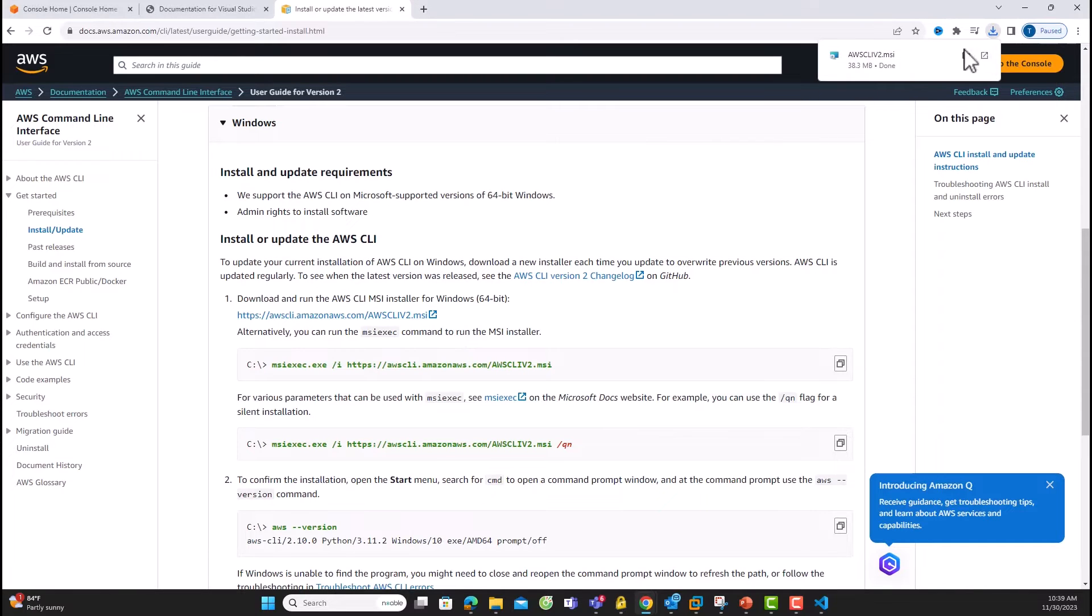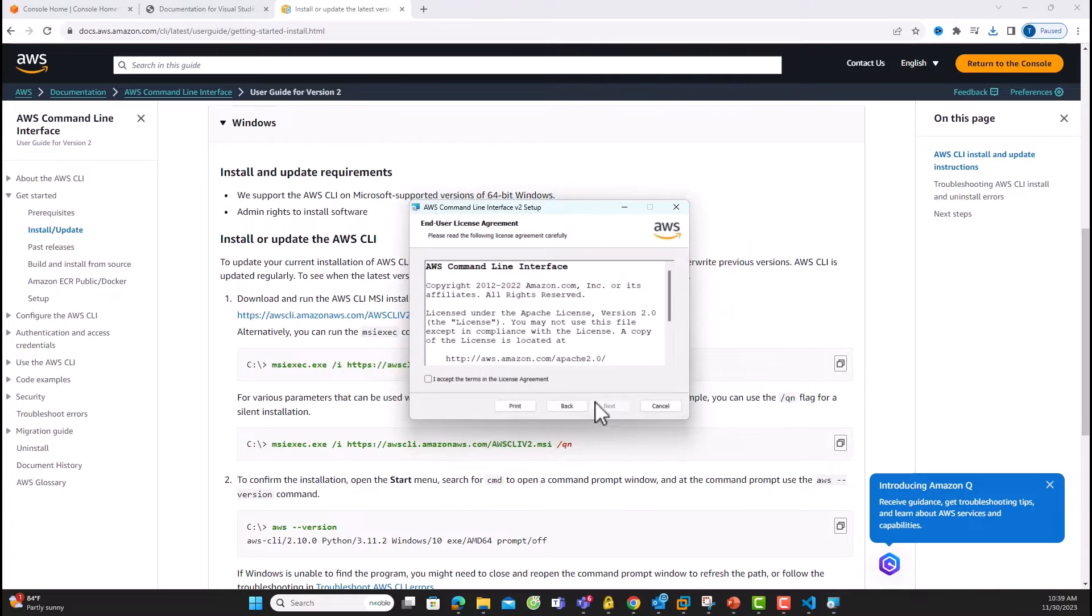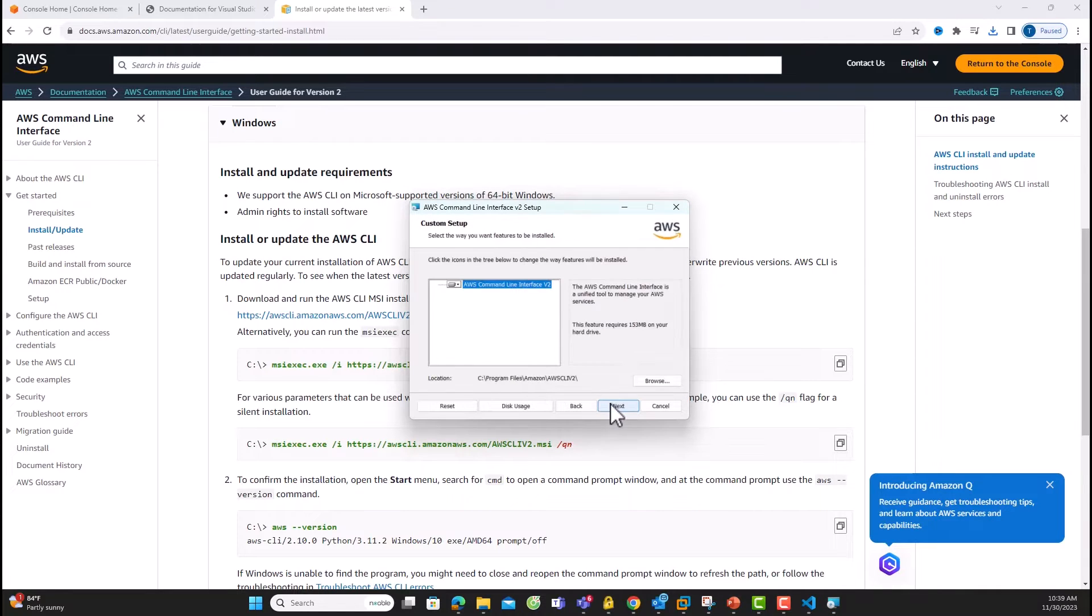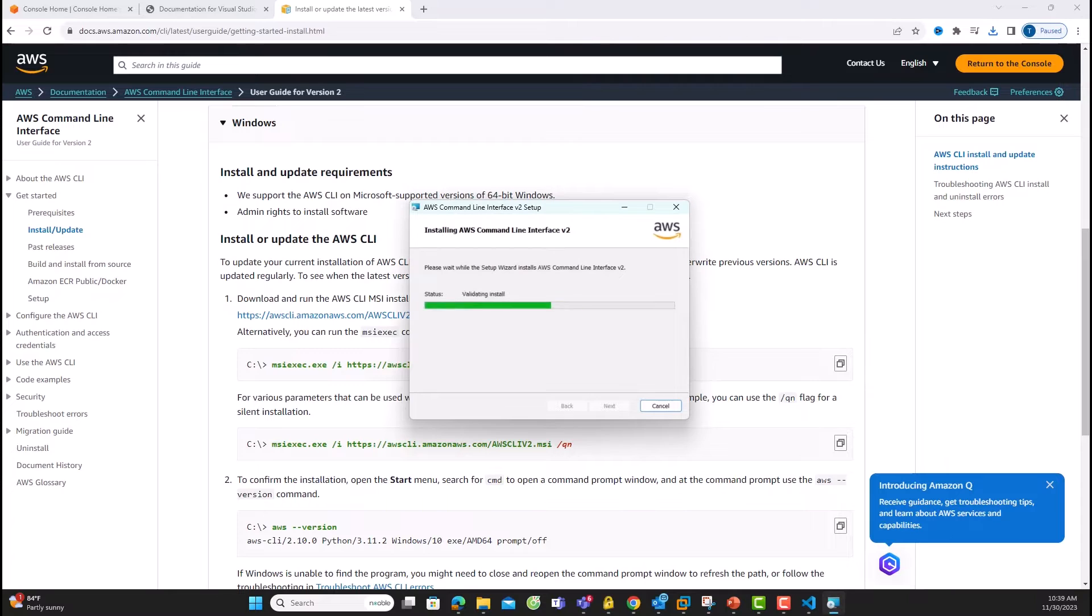In this example, I'm on Windows, so it's an MSI installer. Accept the license agreement and let it install. Quick and easy.